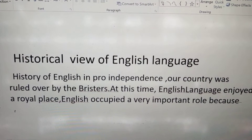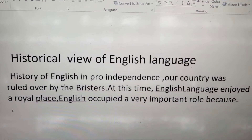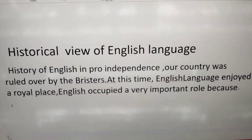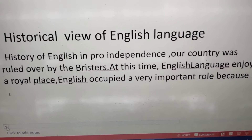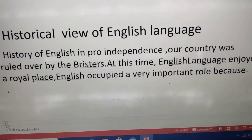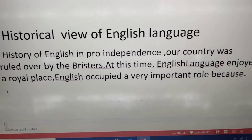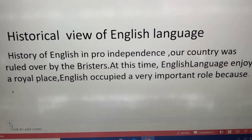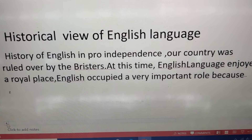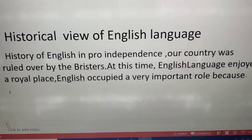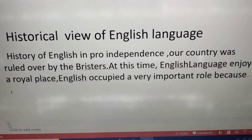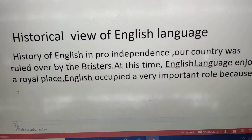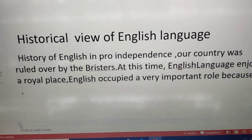Good morning students. Today we will discuss about the historical view of English language. As we know, language is a part of human life, and here we are discussing the language that is English. English is the language with which we can express our thoughts and feelings of a social group.